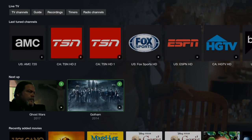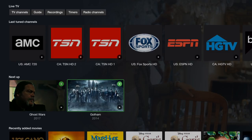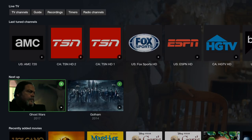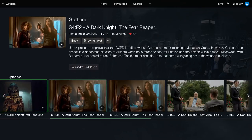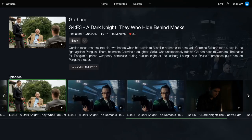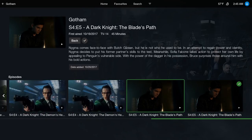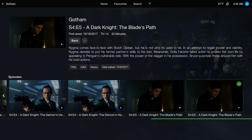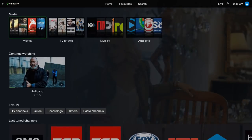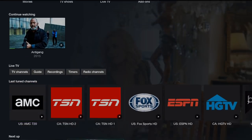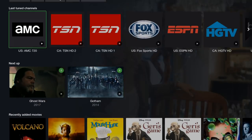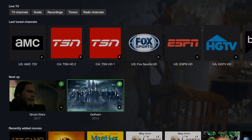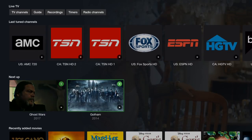Here you have the Next Up, so if you watch a TV show and you continue watching it, it'll be right here. Let's go into Gotham and it takes me straight to my episodes. As you can see I was watching this one and it came right here.